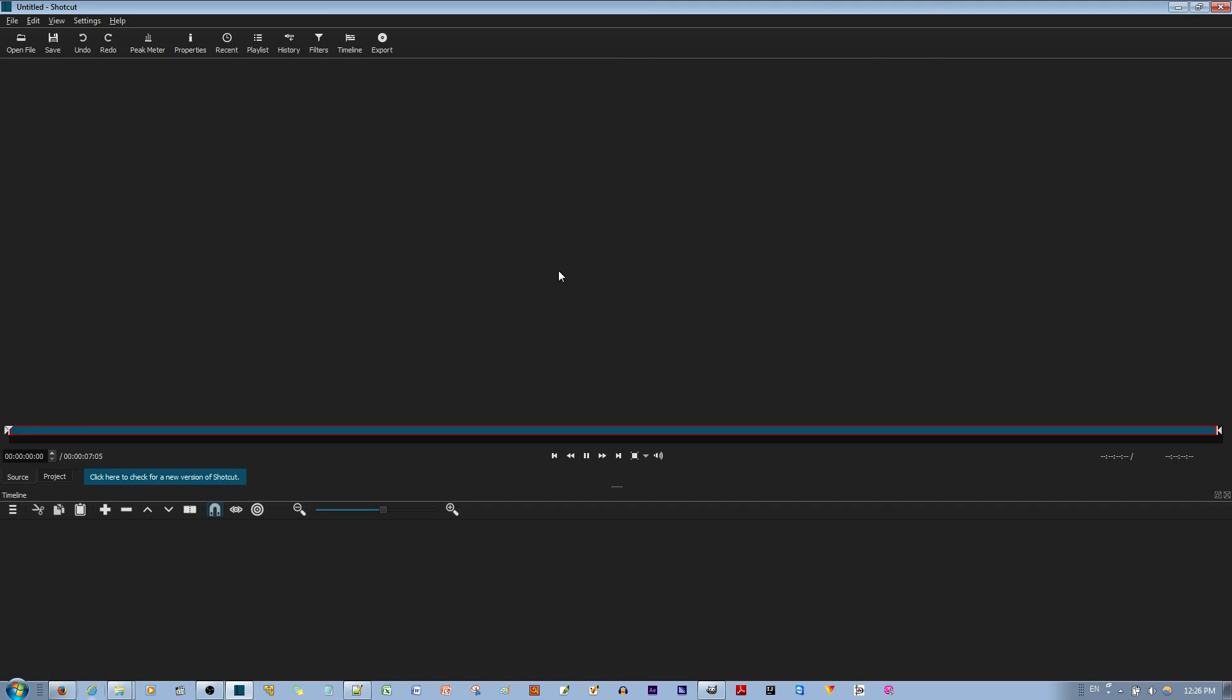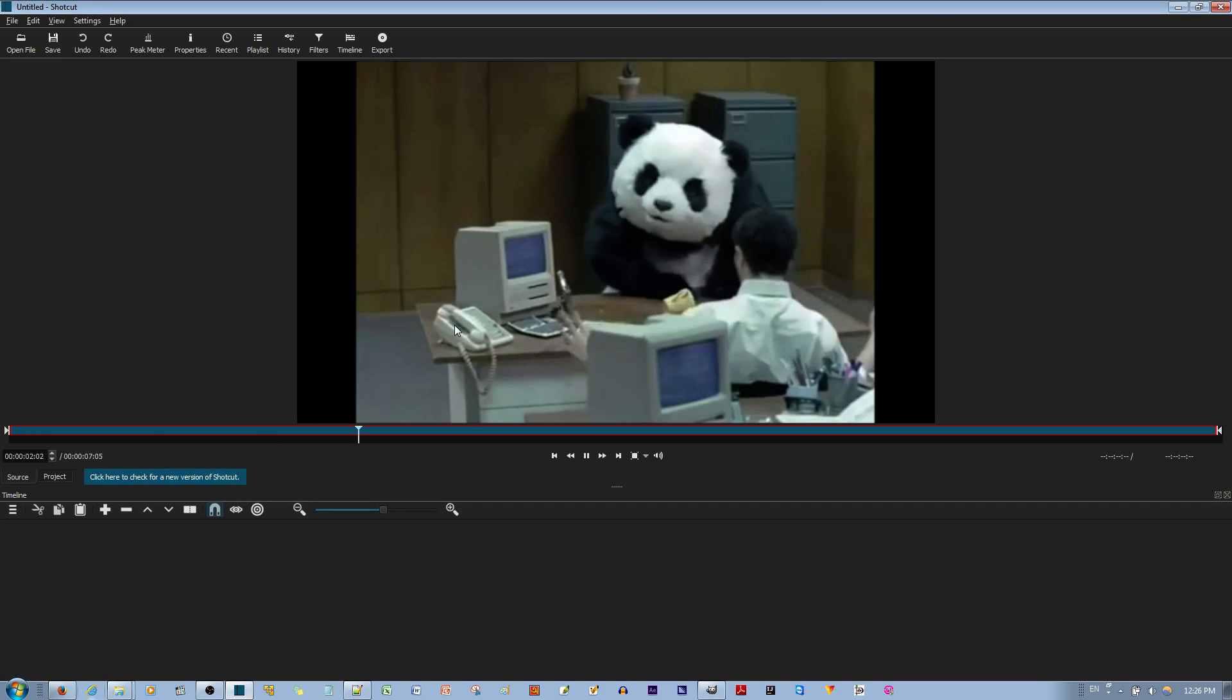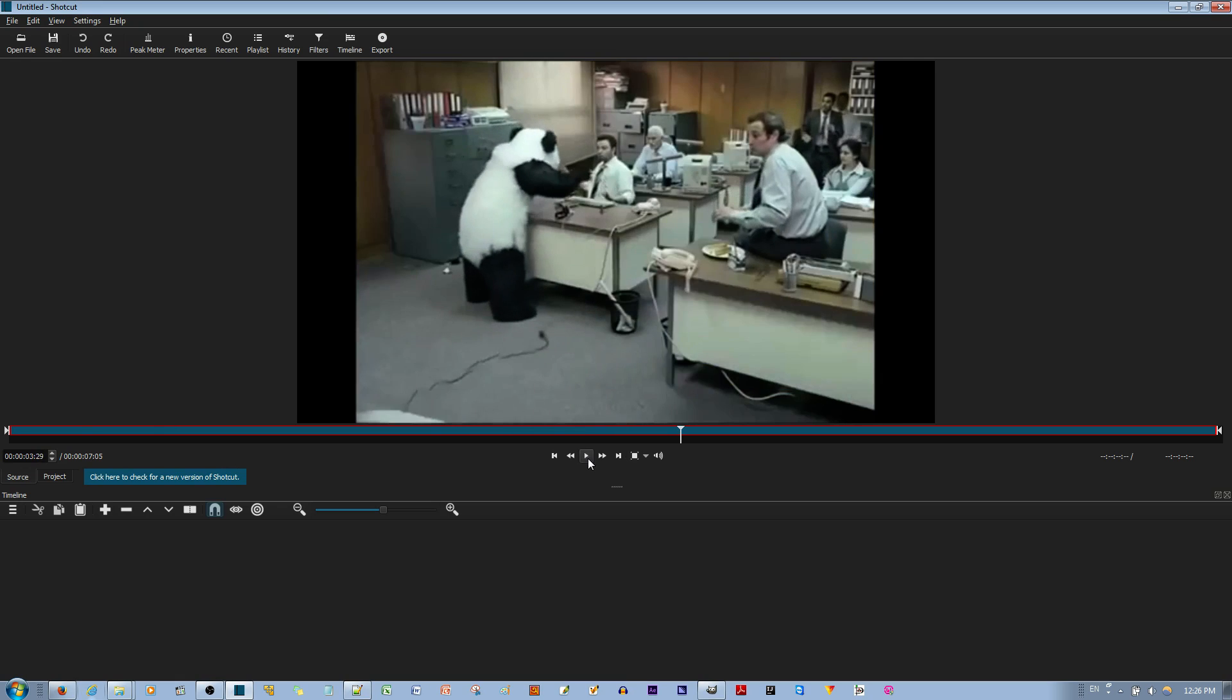I'll choose this one. And you can see the regular speed here. And I'm going to go ahead and pull this clip into my timeline.